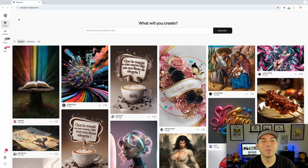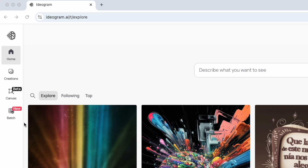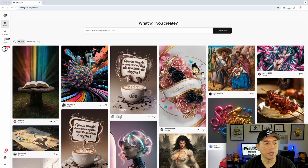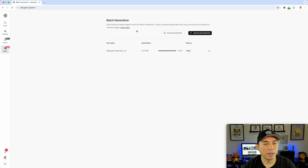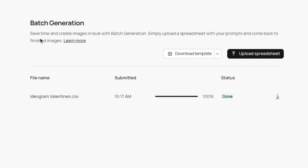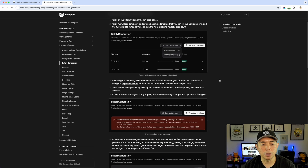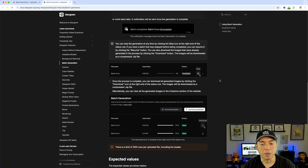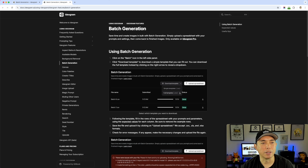Here I am on Ideogram — ideogram.ai. On the home page you're going to see, if you have access, a 'Batch' button marked 'New' — it's a brand new feature. I'm going to click on it. You can see I did one already. It reads: 'Batch Generation — save time and create images in bulk. Simply upload a spreadsheet with your prompts and come back to find finished images.' There's also a 'Learn More' link.